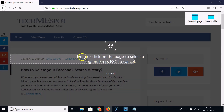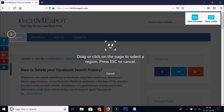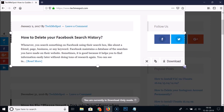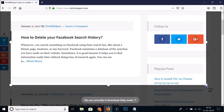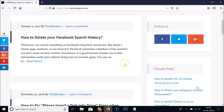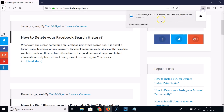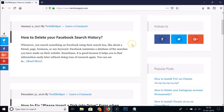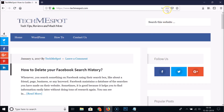The first option is drag or click on the page to select a region. Just drag your mouse and select the region you want. Select the area, and then click the Download button. If you open this file you can see the area that we selected as a screenshot.